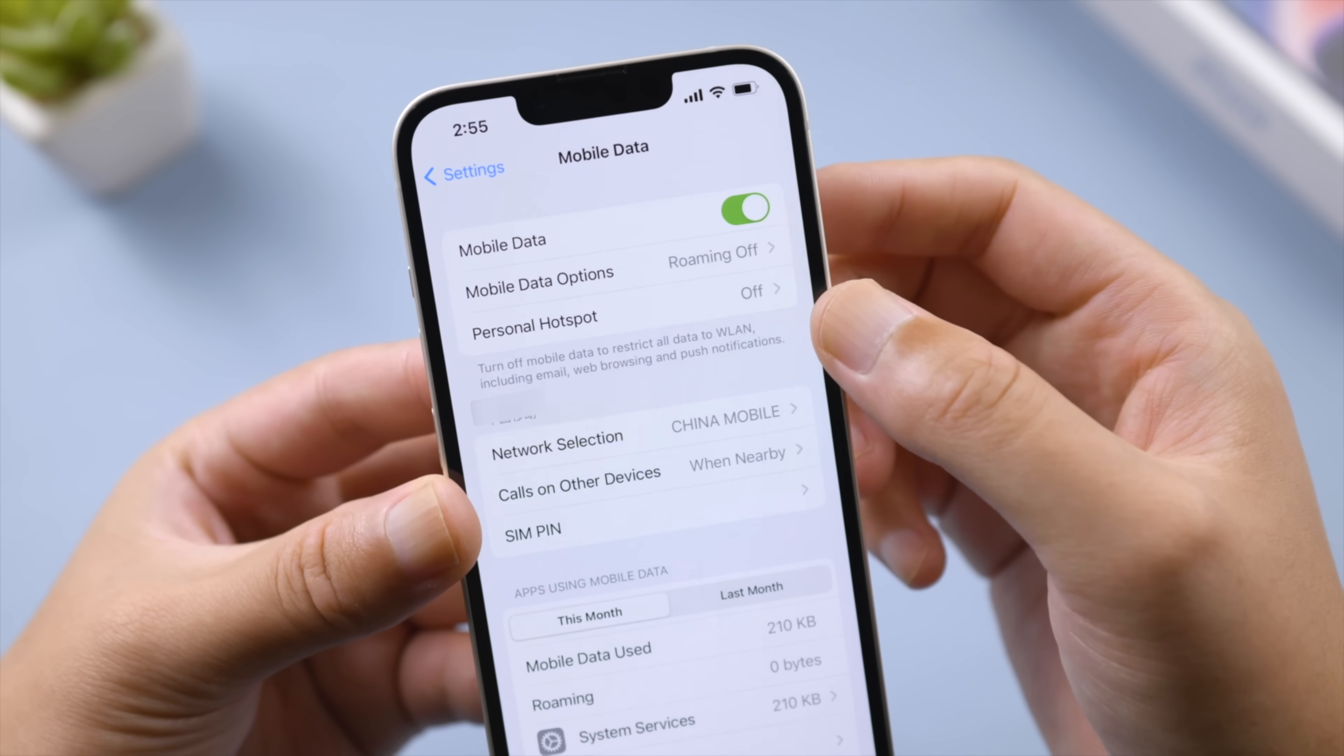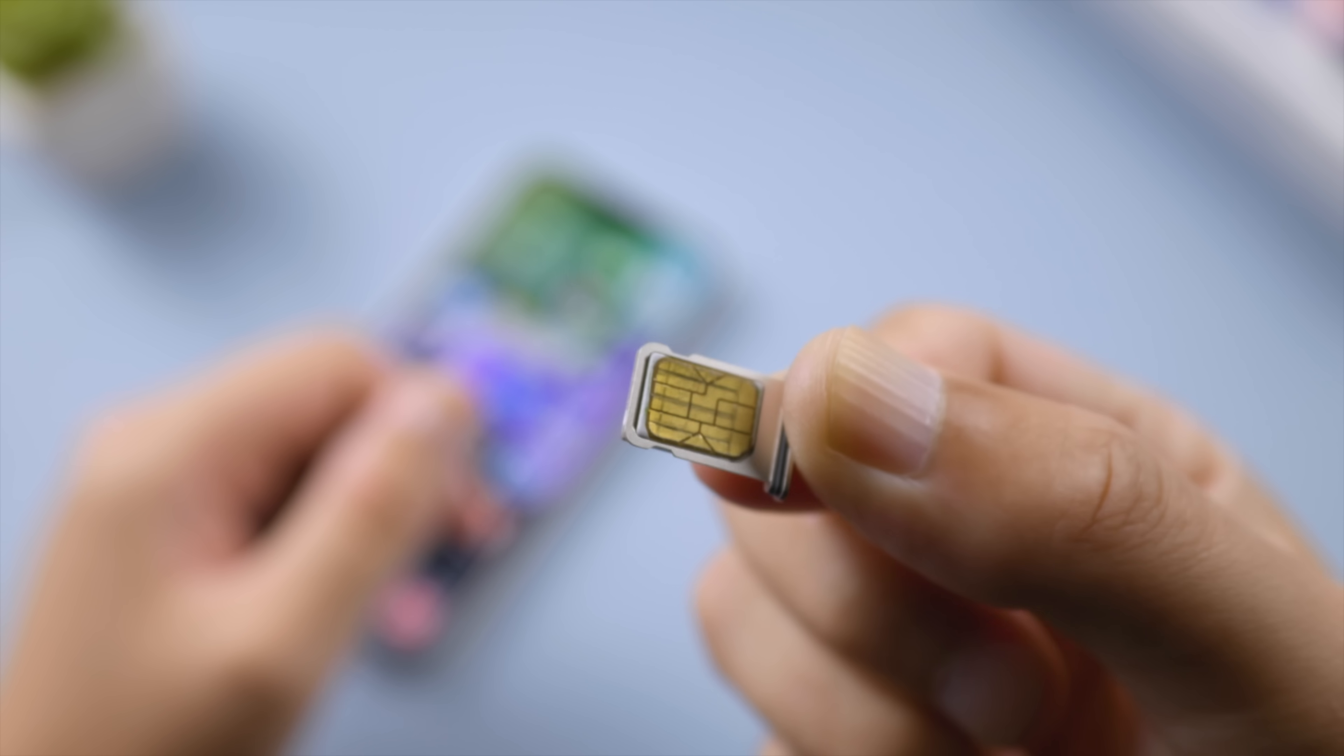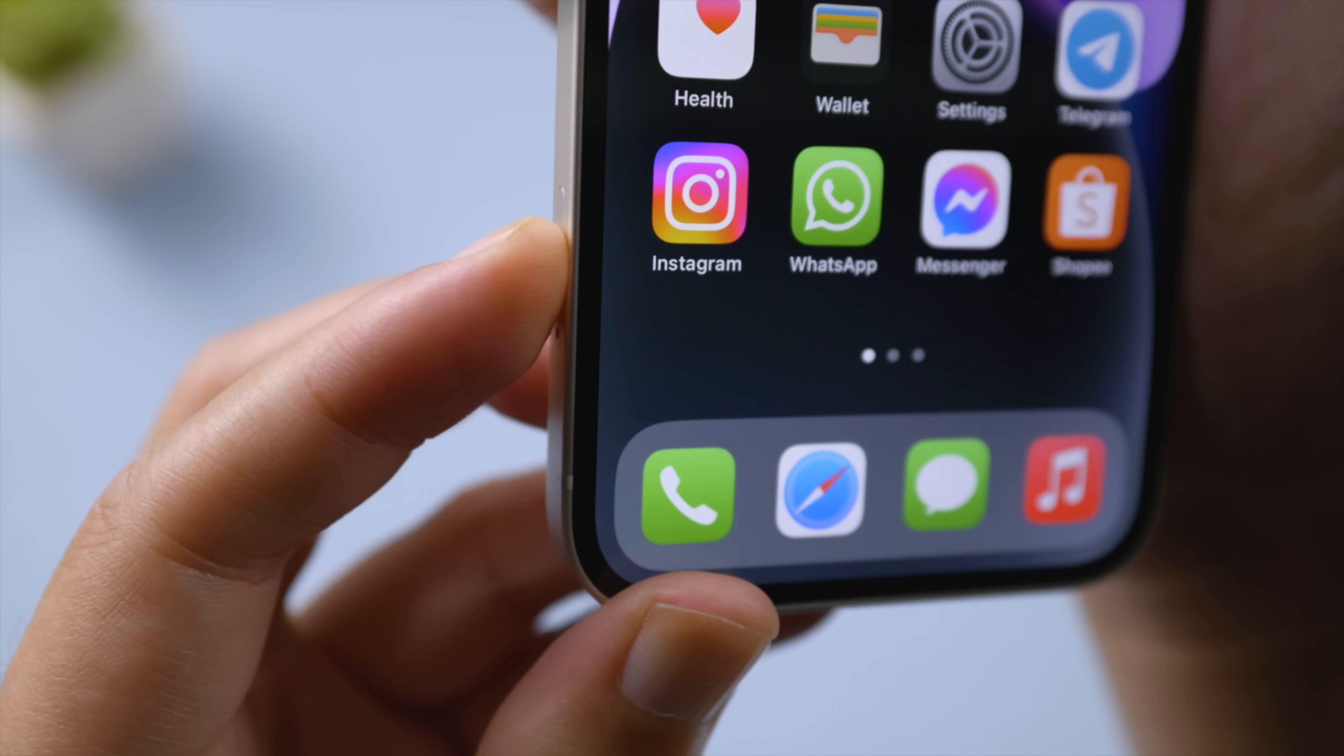If you're using a physical SIM card, make sure it's not damaged and make sure you have inserted it properly.